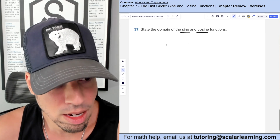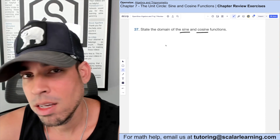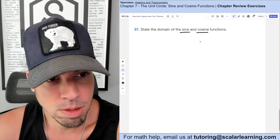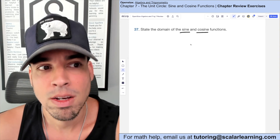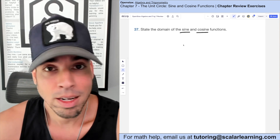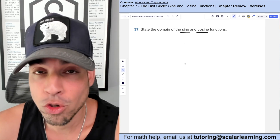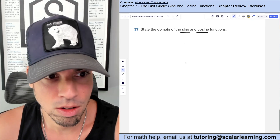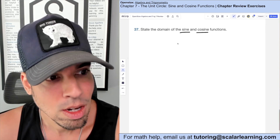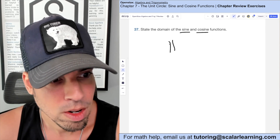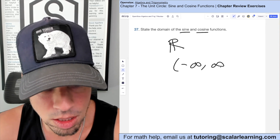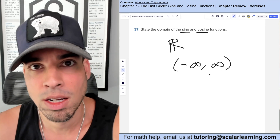The domain of sine and cosine: we can input any angle — 30°, 120°, 2400°, even 10 million degrees — and they will still evaluate. There's no limitation because of coterminal angles. So the domain of both sine and cosine is all real numbers, or in interval notation, negative infinity to infinity.